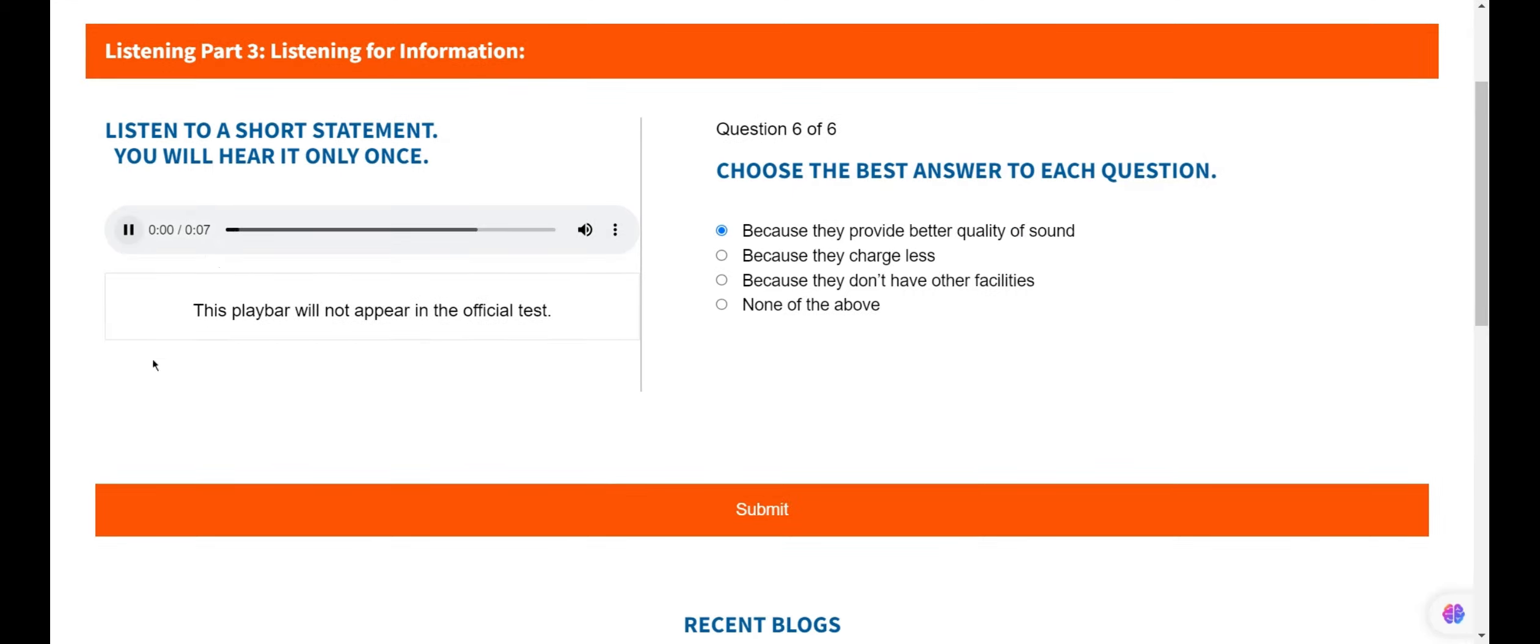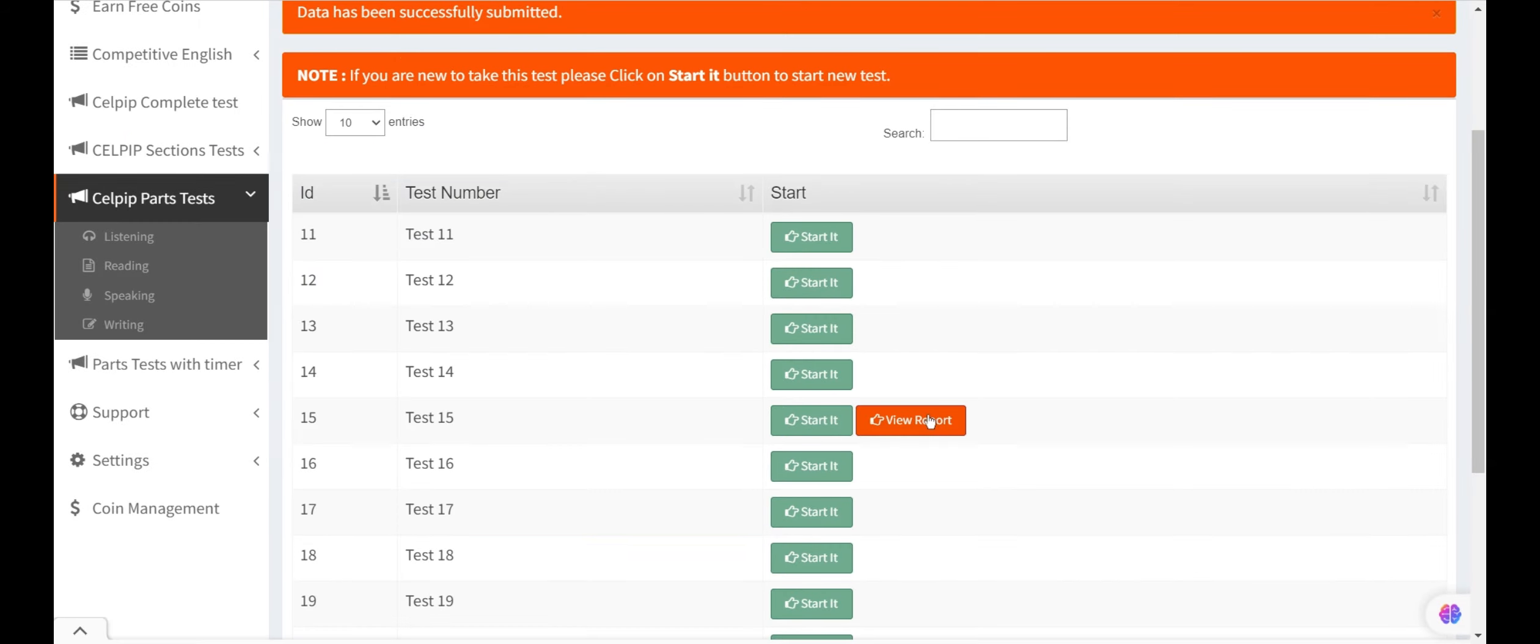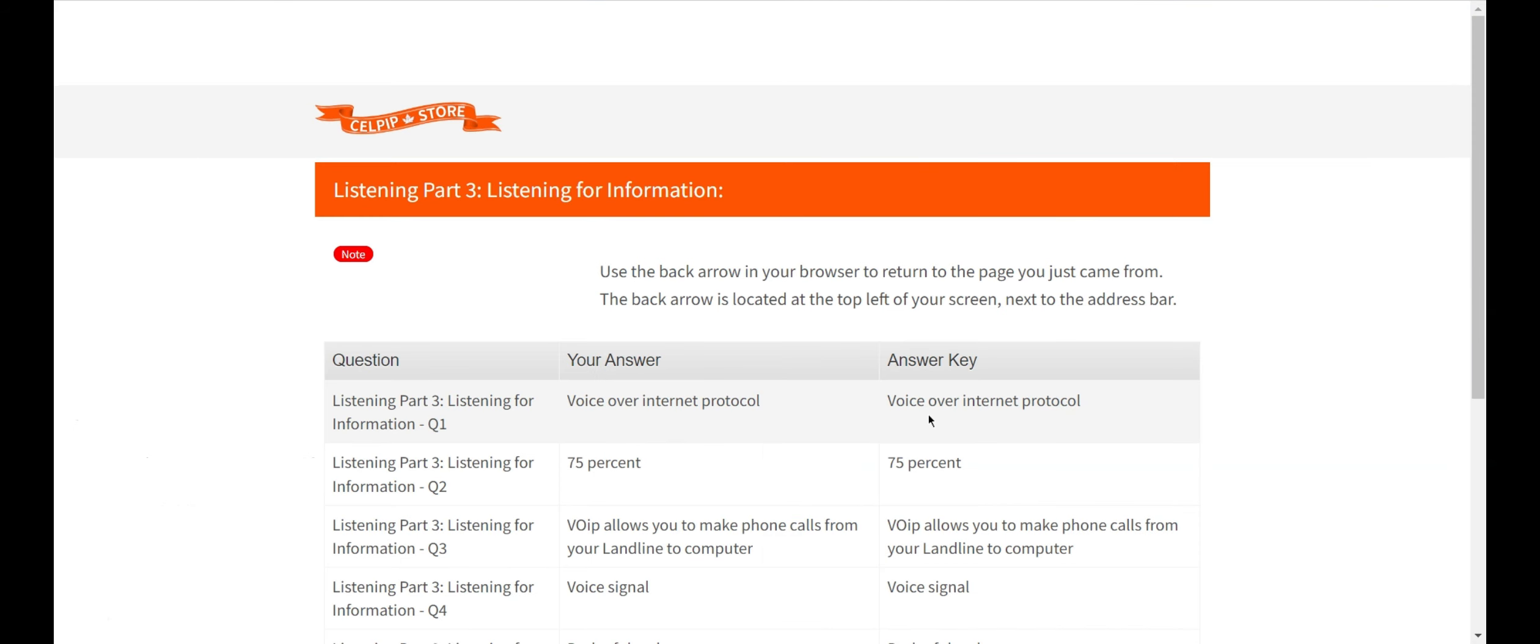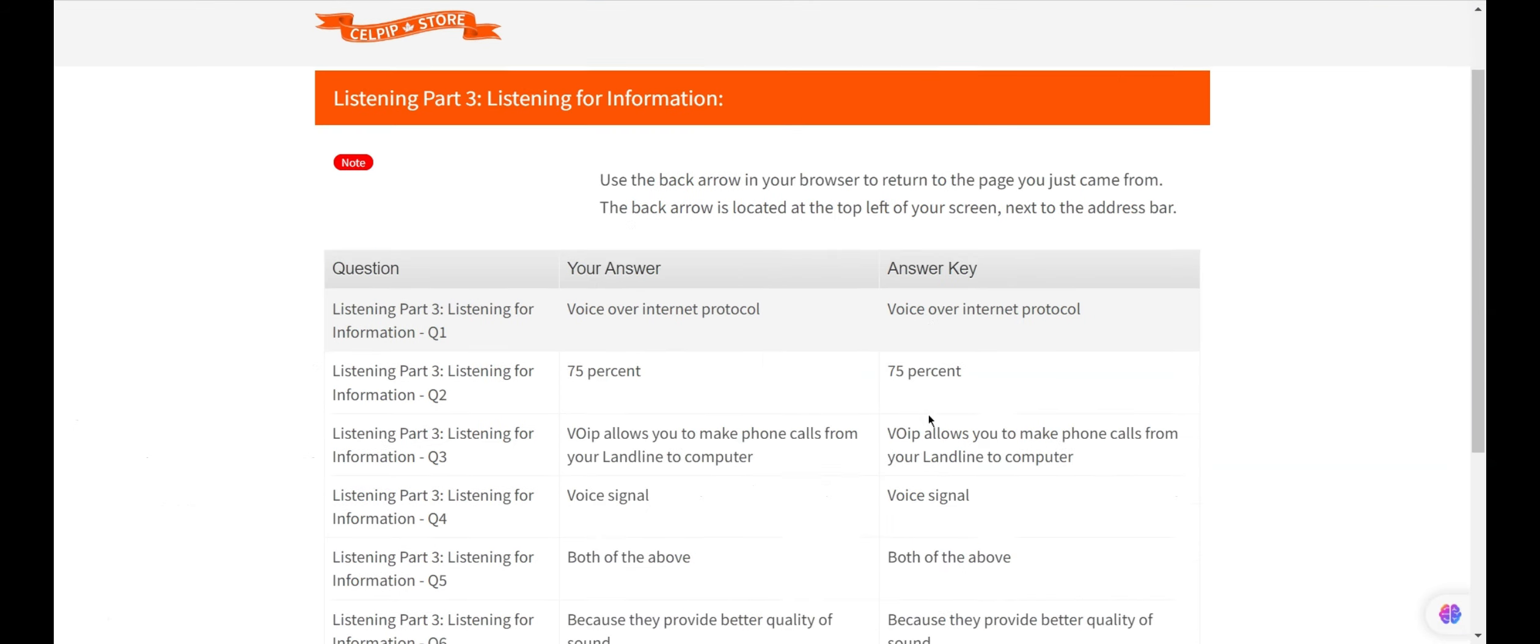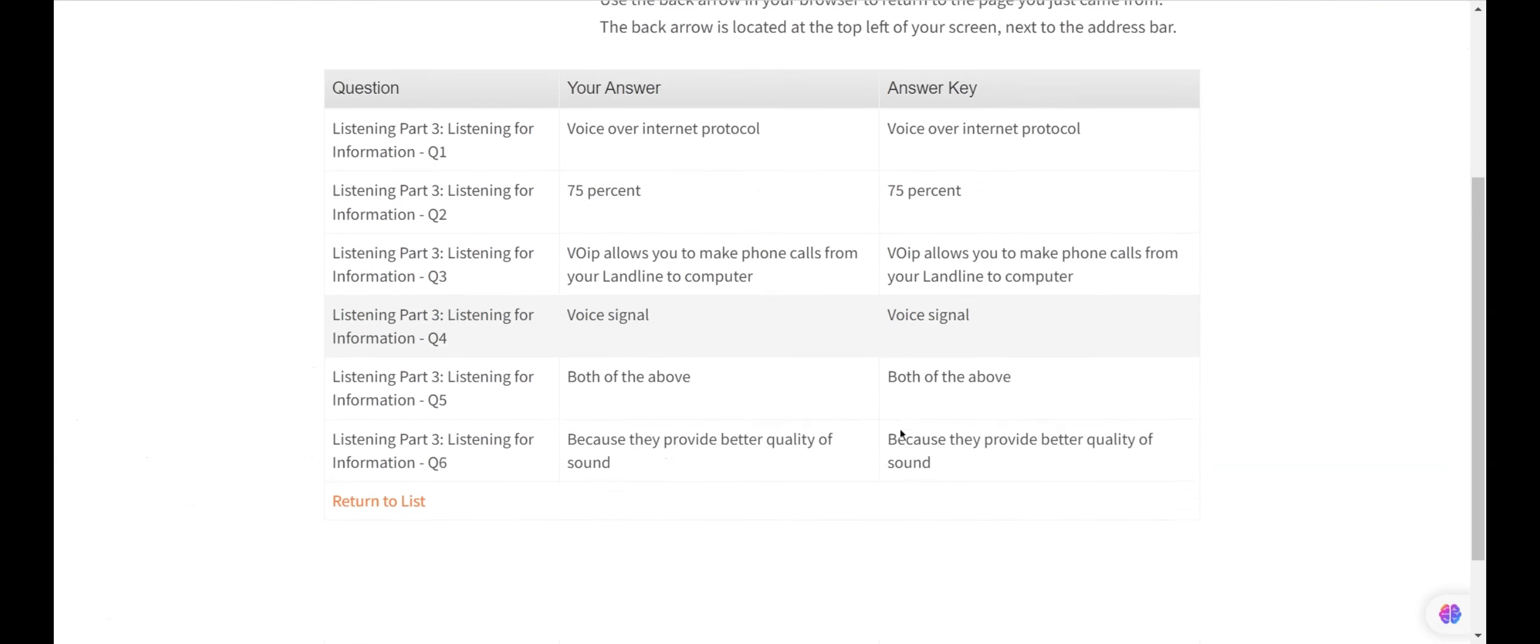Question 6. Why do most reputable VoIP computer phone providers limit PC to PC calls? As VoIP provides clear and better sound quality of voice for calls, so option 1 is the right answer. Click on the Submit button to submit the test. You can check your test report by clicking on the View Report button.